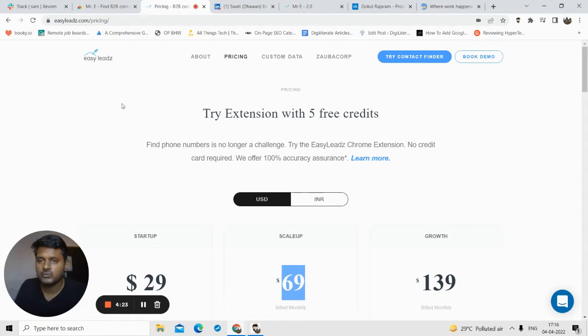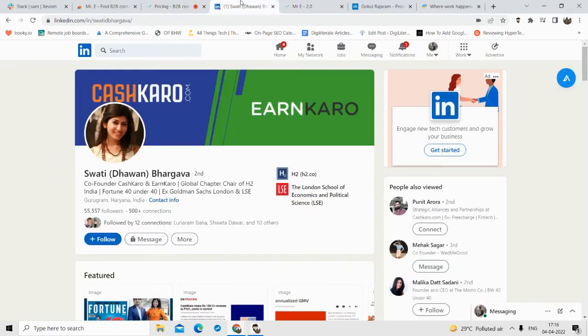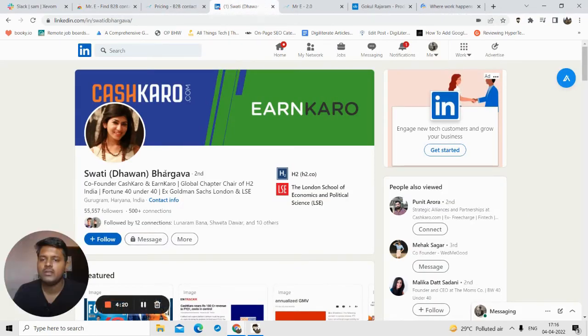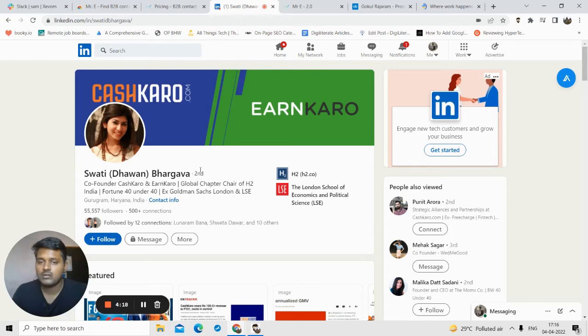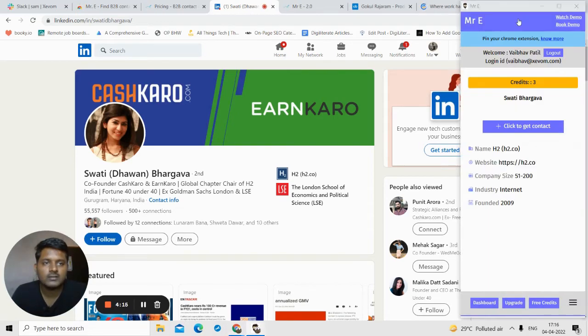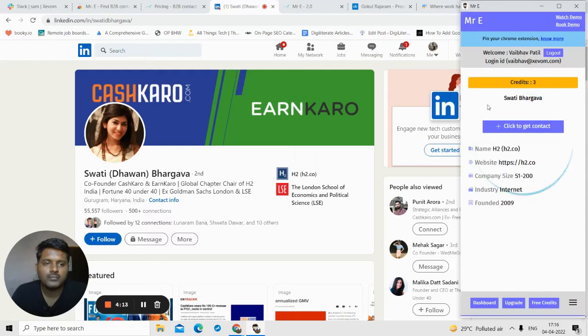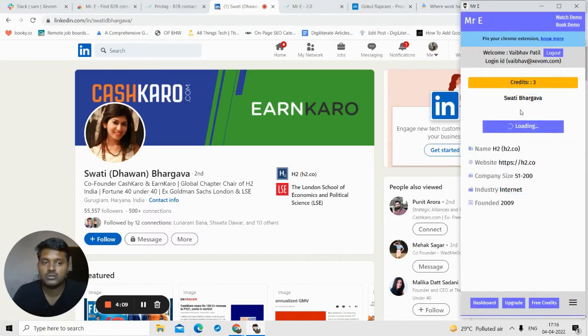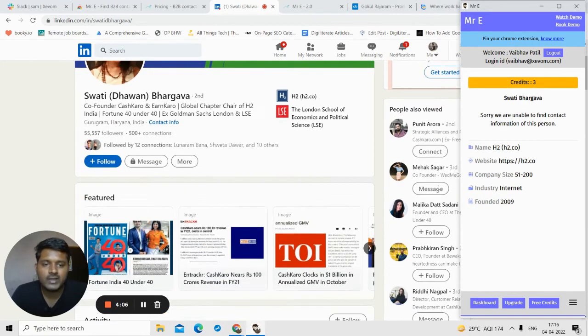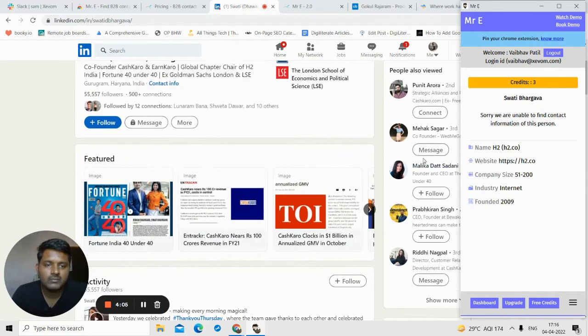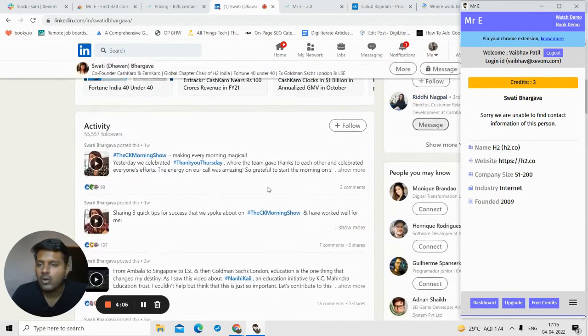Let me show you about LinkedIn profiles. Suppose this is the LinkedIn profile from which I want to find the phone number. I will just click on this extension here. I'll click on Click Find the Contact Details. It could not find that. That's fine. Not all the contact details you will be able to find, and that is fine.